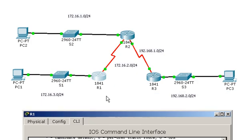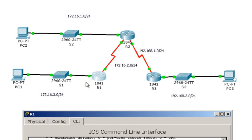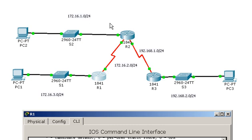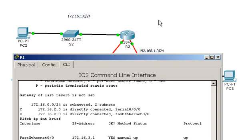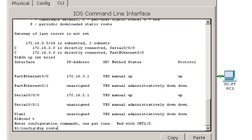What we're going to do in R1 is configure the remote networks. I have two directly connected networks. You can see which ones are the interfaces here. But I don't have networks to 172.16.1.0, or 192.168.1.0, or 192.168.2.0. So I need to configure three static routes so that I have a way for my traffic to get out to those routes.